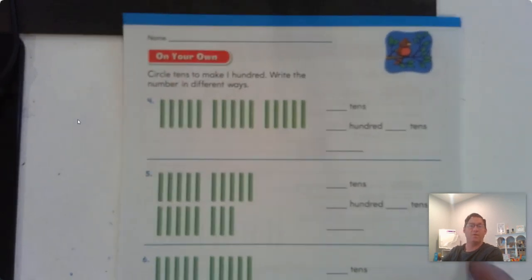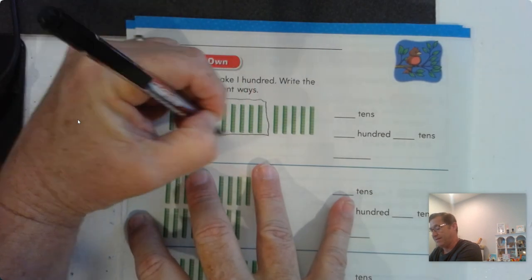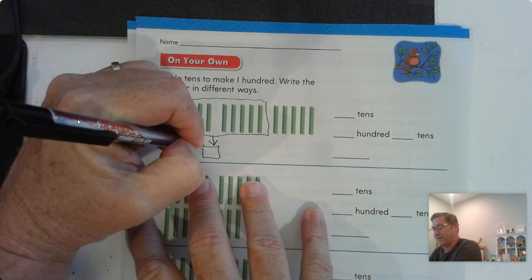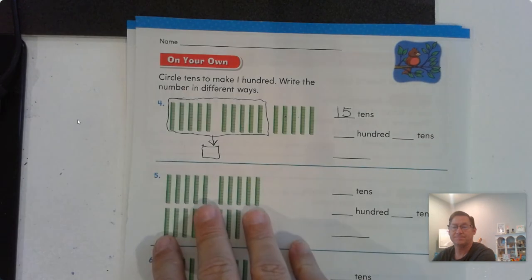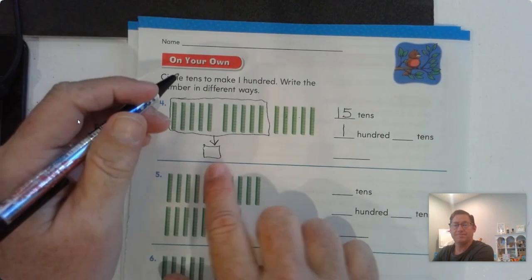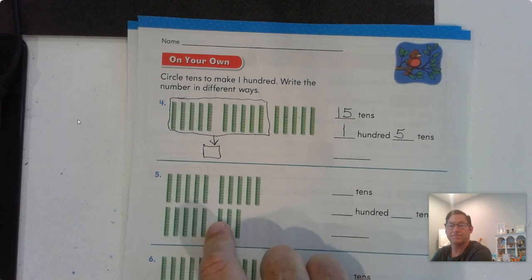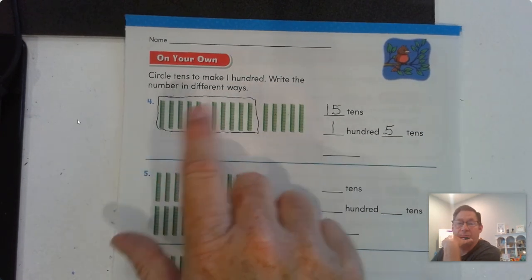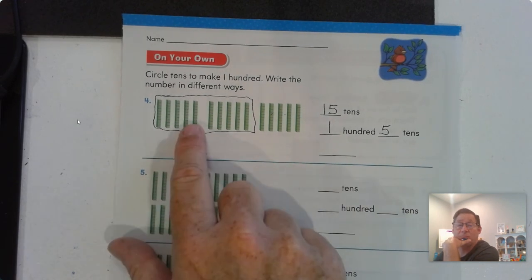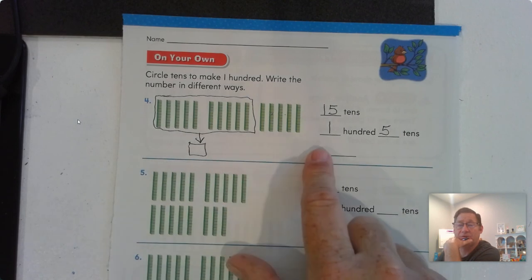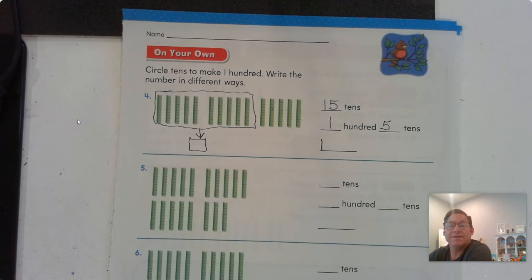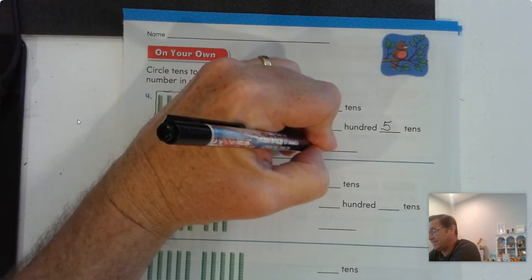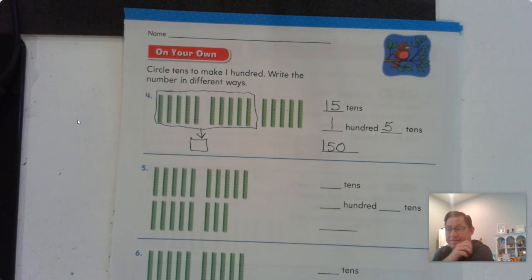Page sixty-three. Circle tens to make a hundred and write the number in different ways. These two sets of five tens is ten tens — I can trade that for one hundred, and we have five more tens. So, this time we have fifteen tens, which is one hundred and five tens. I could say these ten tens is a hundred and then five tens — one hundred, five tens. I have a one in the hundreds place, a five in the tens place — one hundred fifty. Five tens is fifty.